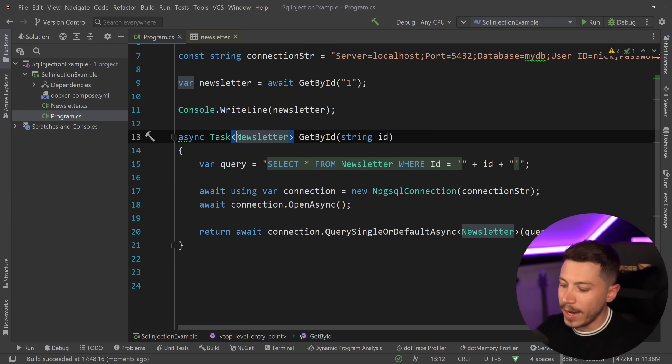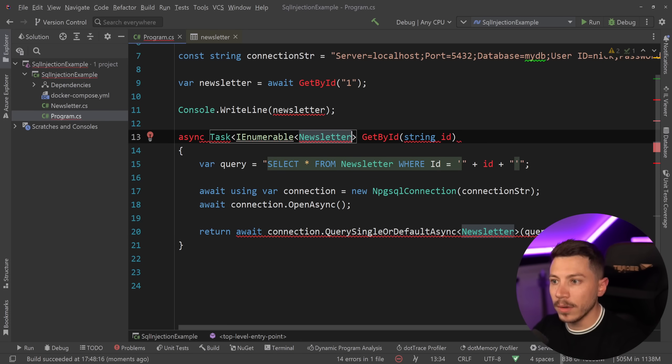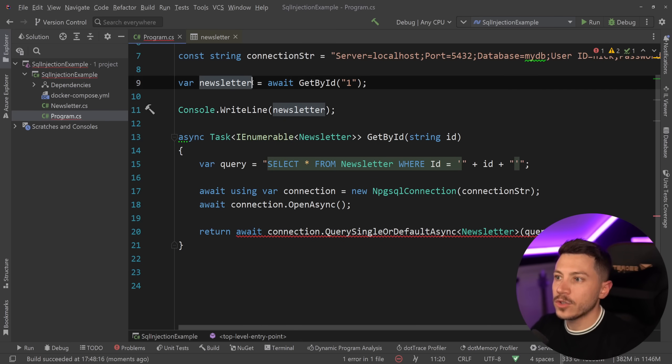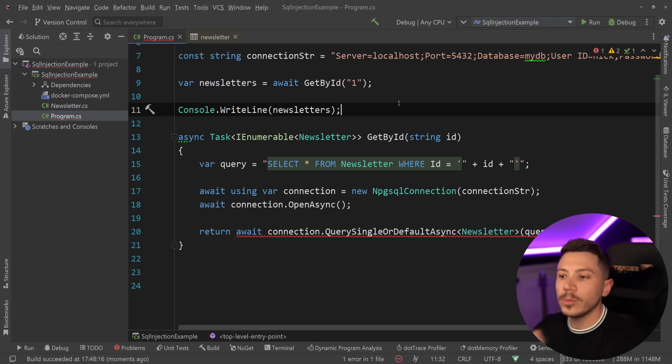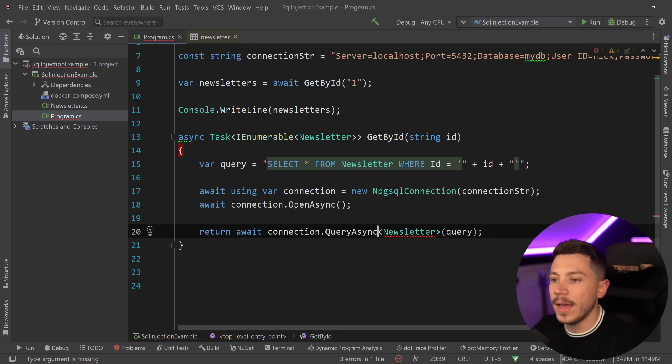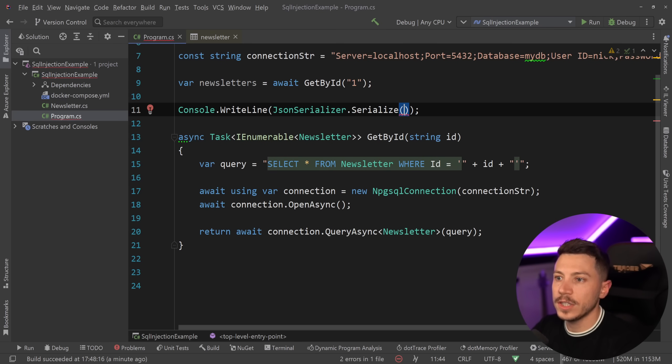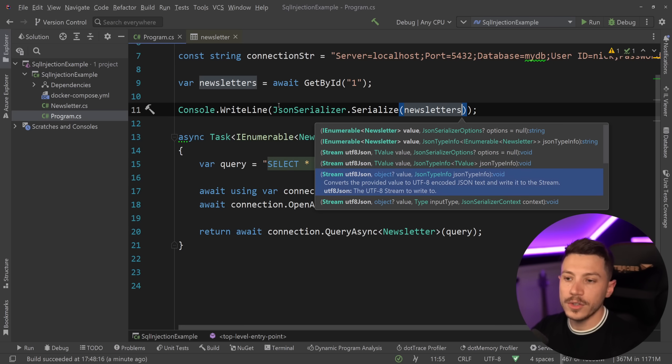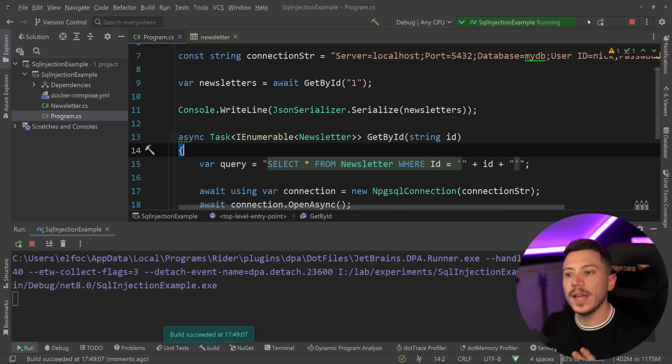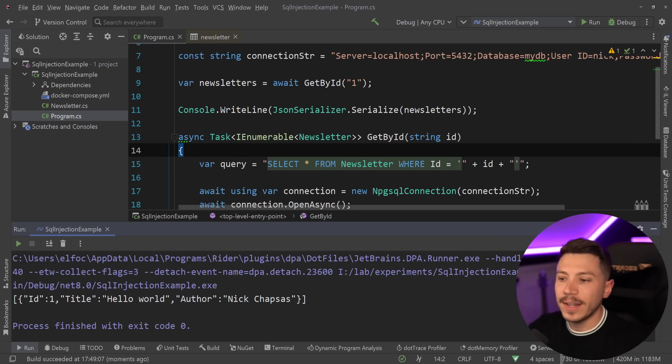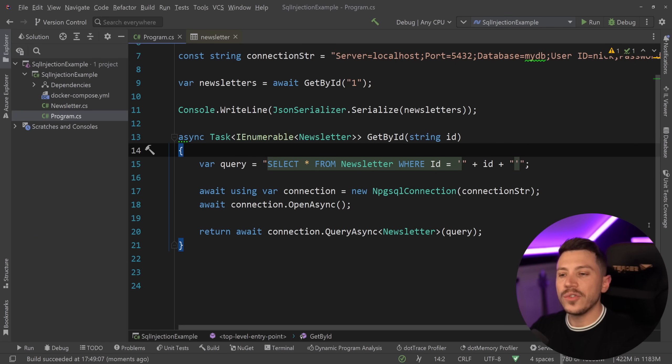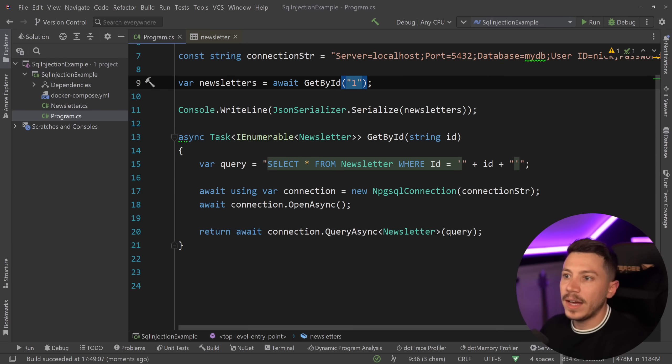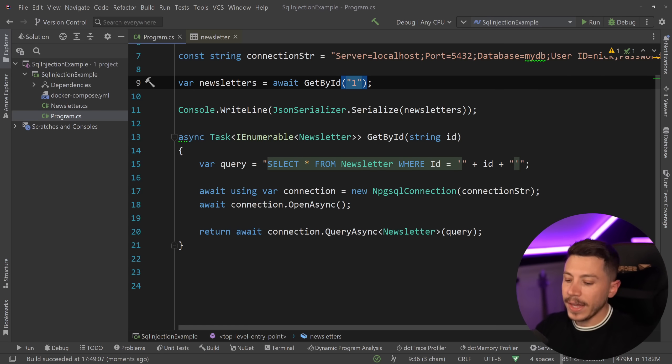Now to make it more visual to understand why it's SQL injectable, I'm going to change this to return an IEnumerable of newsletter. So I'm going to return newsletters again by ID. So I'm going to match one newsletter. I'm going to change this to a query async over here. And then I'm just going to say json serializer dot serialize all the newsletters. And if I just say, run this, I'm still going to get that single newsletter matching that ID. All good until now. However, why is this SQL injectable?